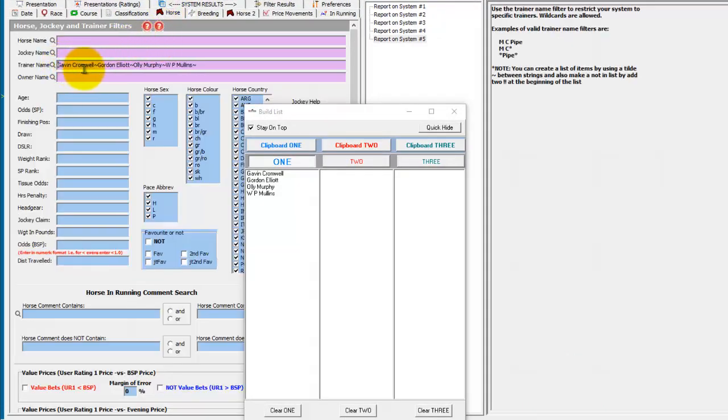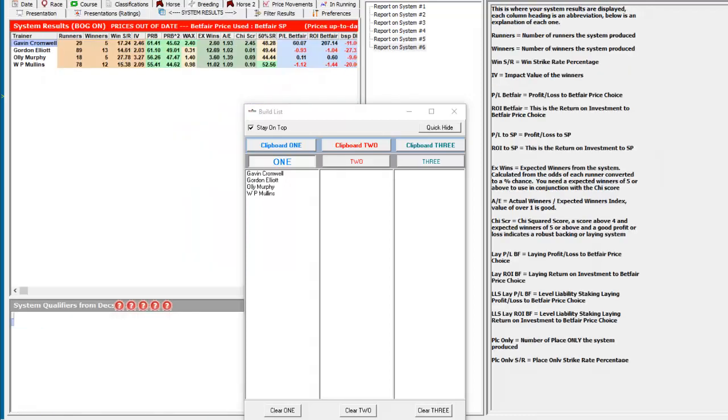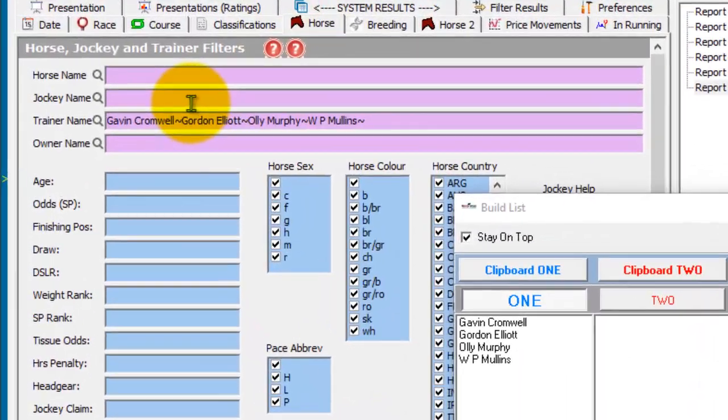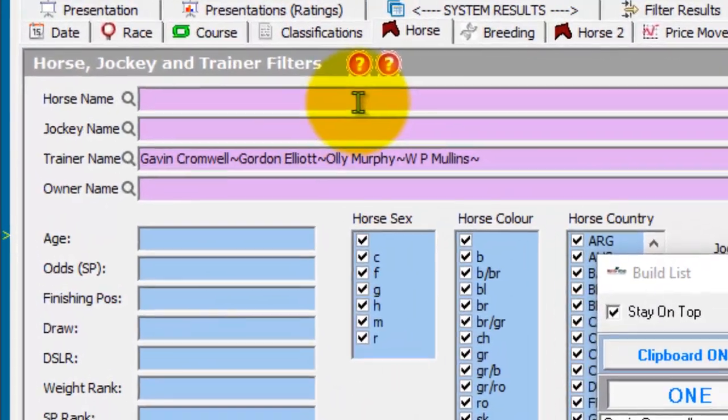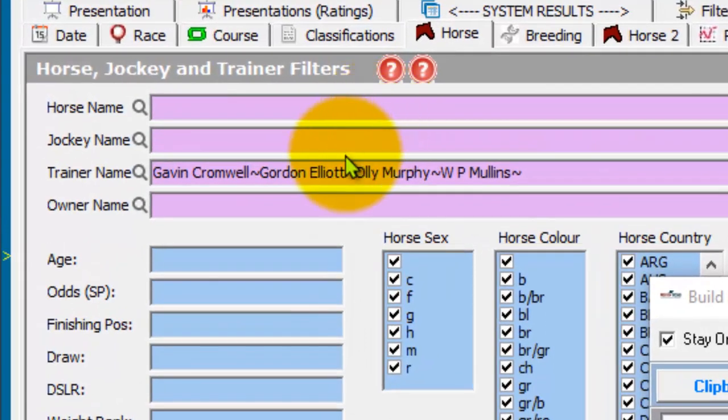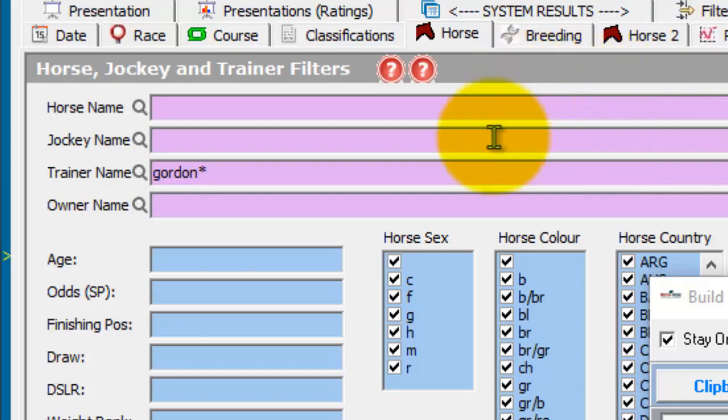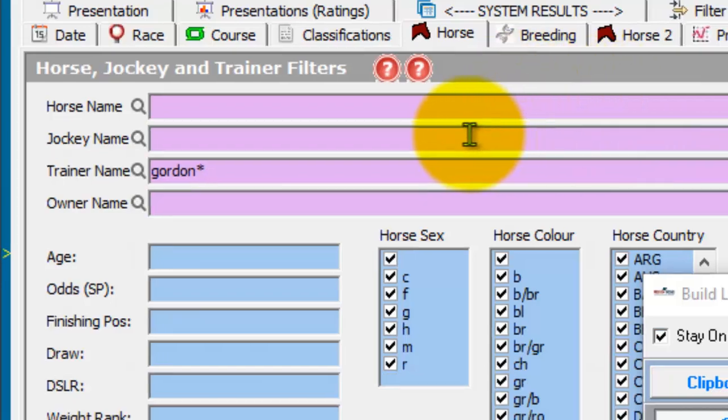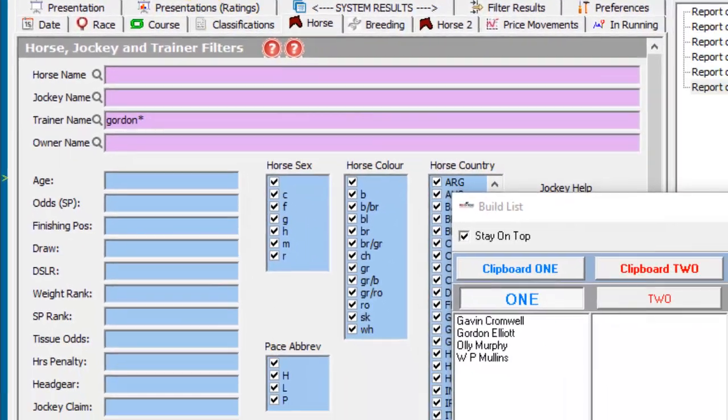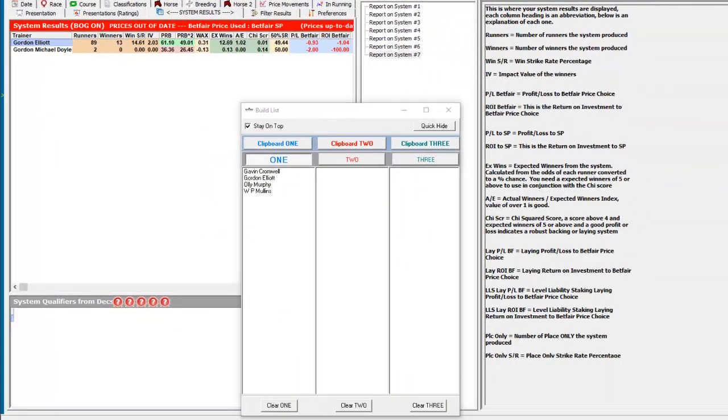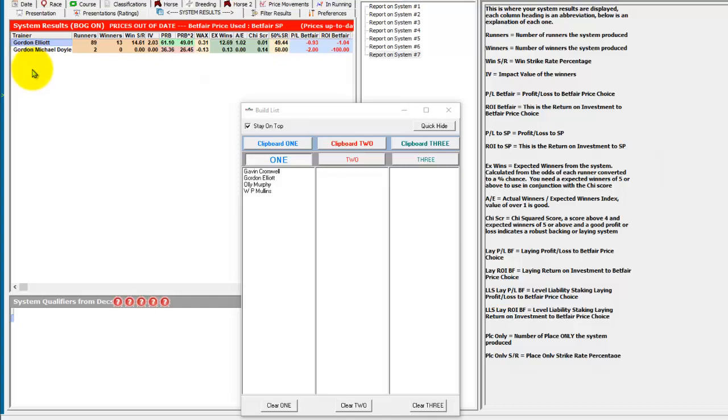If we take that back out again and run it again, you can see we've just got the ones that are in the list again. You can also use wild cards. So if you wanted any trainer with Gordon at the beginning, you can type Gordon and put a star in. Run the system and we get anything that starts with the word Gordon.